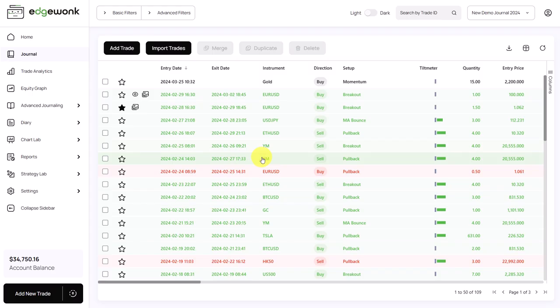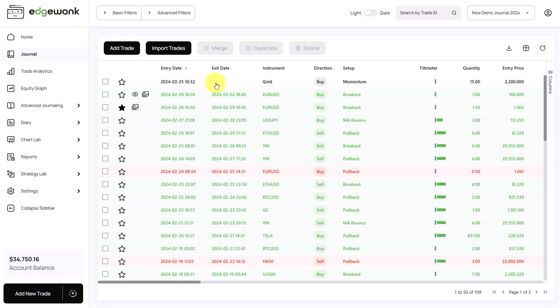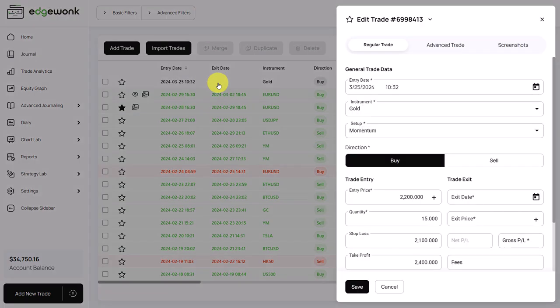So we're back in Edgewonk now, and we want to focus on the tilt meter, which is here in your Edgewonk trading journal. The journal is a column here. You can also drag it to the front if you want to see it more prominently. And here we have an open trade—it has a white background, so it means it's open.